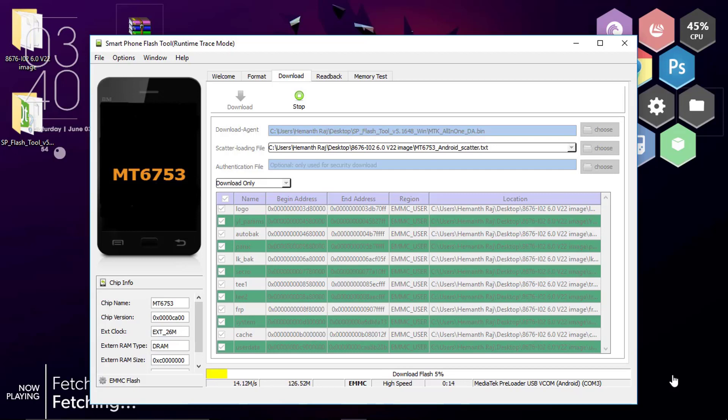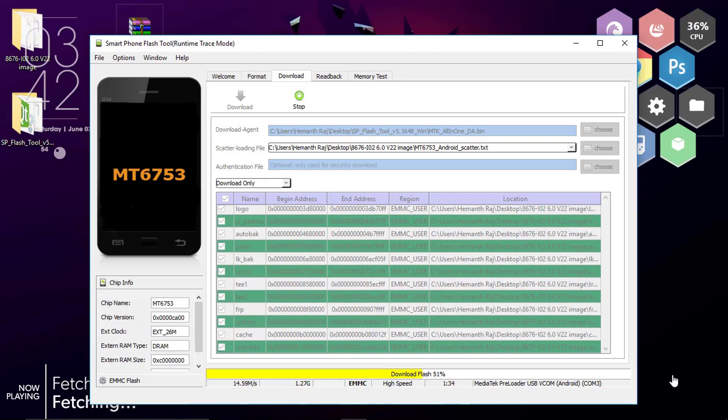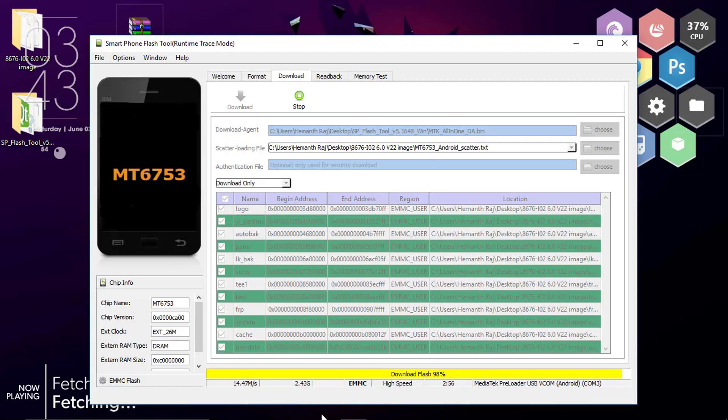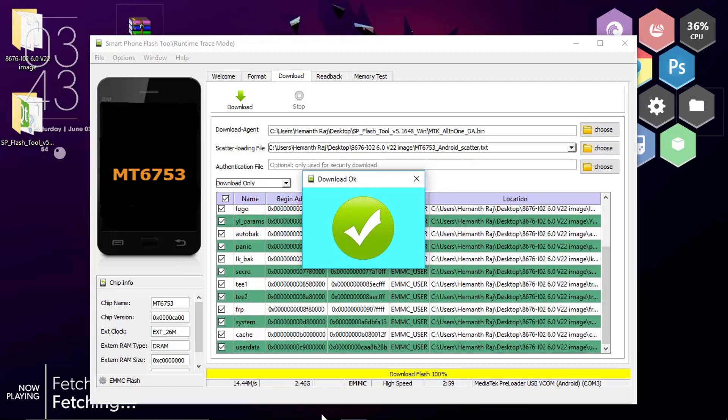So now the phone is getting flashed. Make sure you stay with patience until it's completed successfully. Don't abort in the middle or don't panic if it's stuck. Okay guys, it's almost to end. 94, 95, 96, 97, 98, 99 and there you go 100 and a green tick mark.